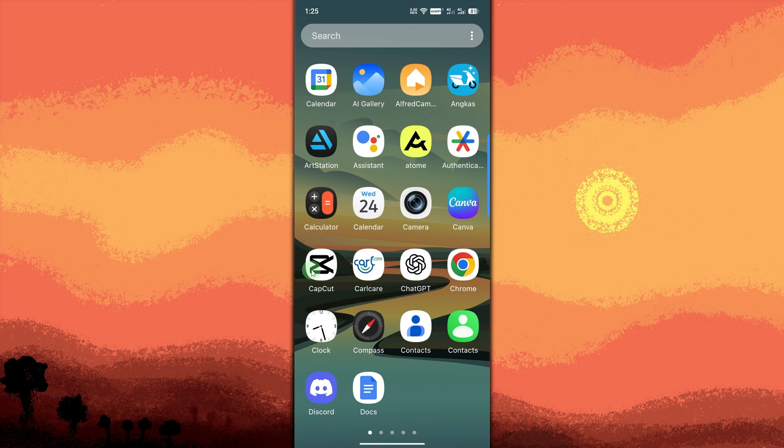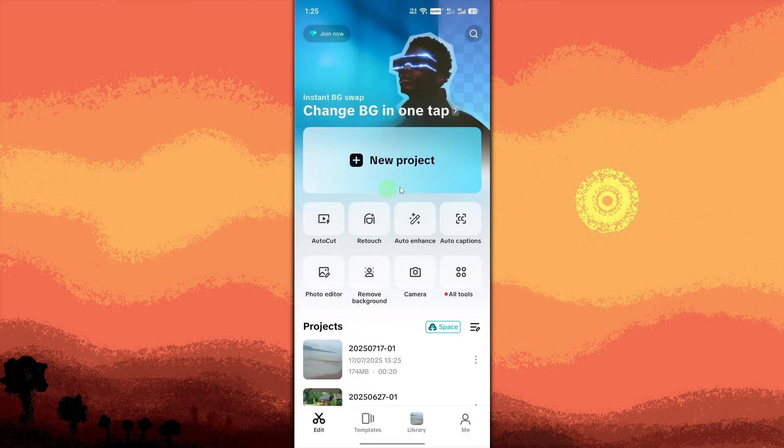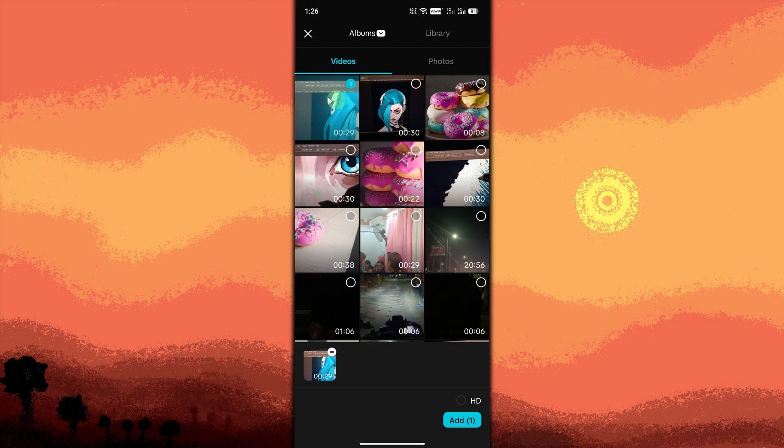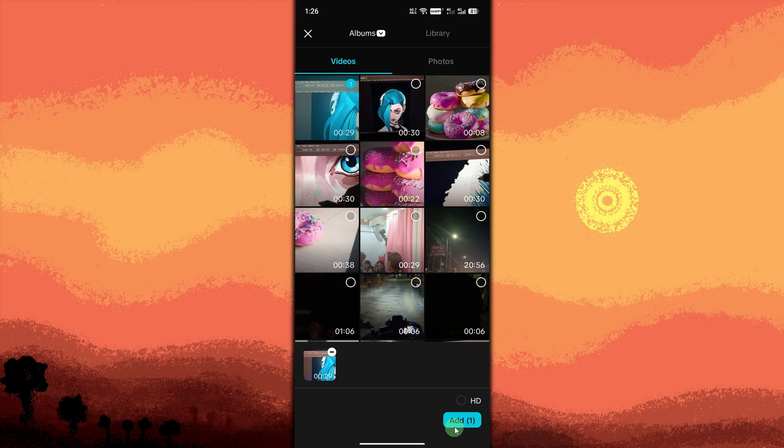Tap New Project. Start a new editing project. Select your time-lapse video from Gallery. Browse and tap the video to import. Tap Add at the bottom right. This loads the video onto your editing timeline.